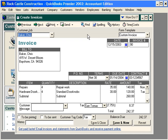We can also print a batch of invoices. To print a batch of invoices, first, when you are entering the invoices into your QuickBooks software, check this box To Be Printed, and then simply save the invoice after you have entered it.